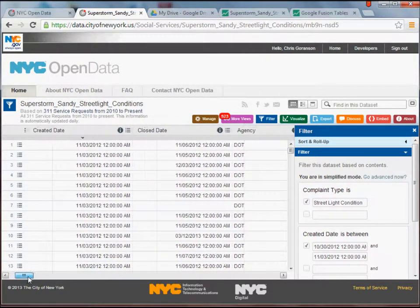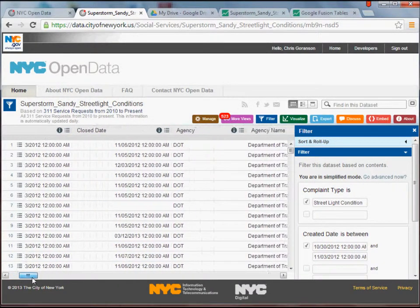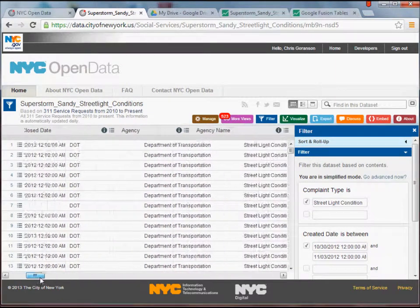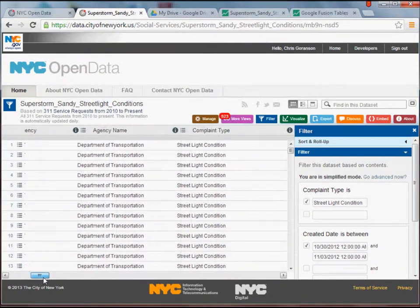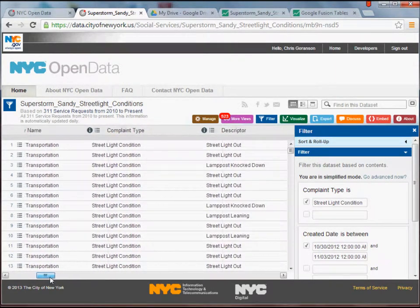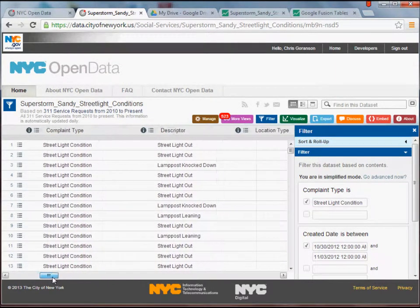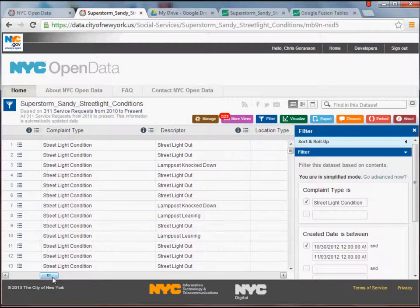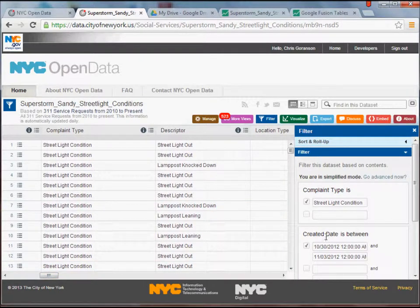But starting here, just to kind of give you a taste for the 311 data itself, all the data essentially as these requests come in is geocoded. So you'll note right here I'm really querying out a specific subset of the data. I'm really only looking over here under the filters. I'm really only looking for data between 10/30/2012 and 11/03/2012.